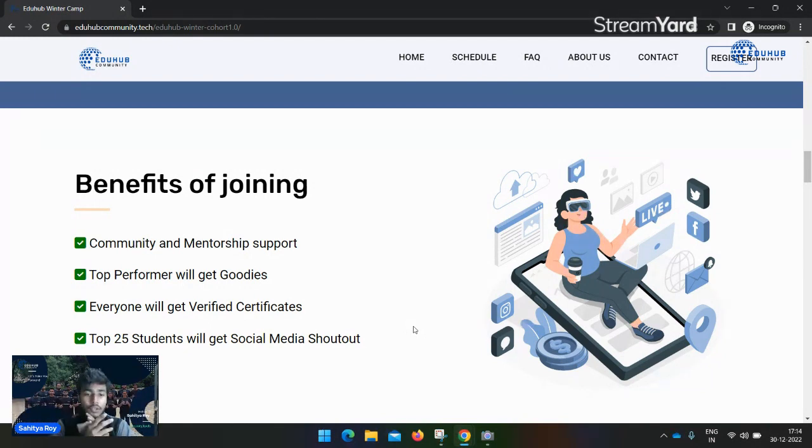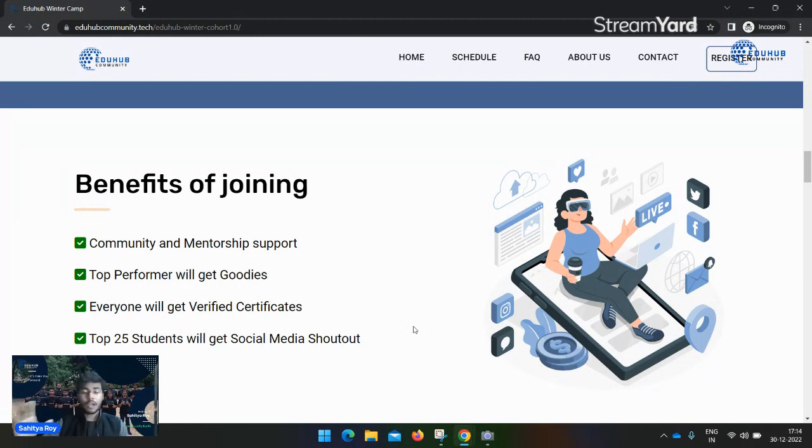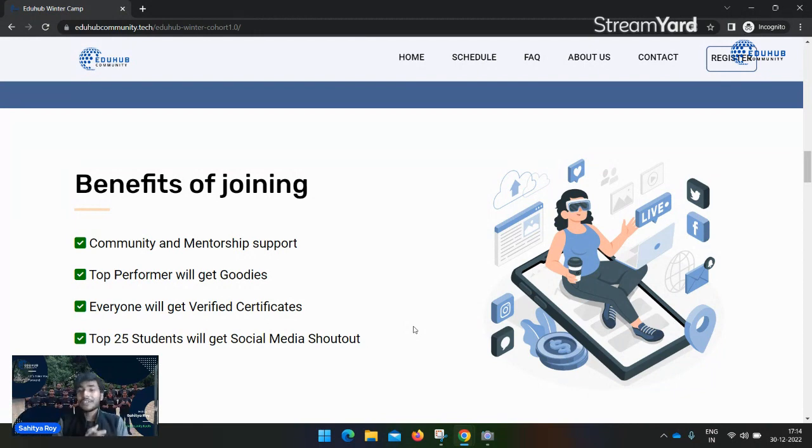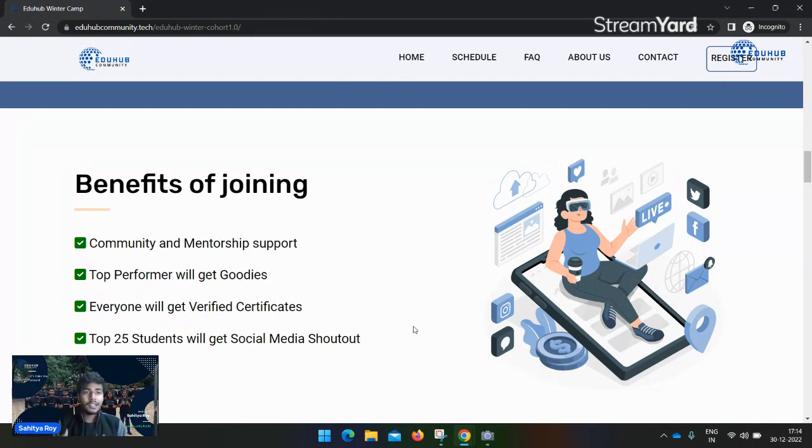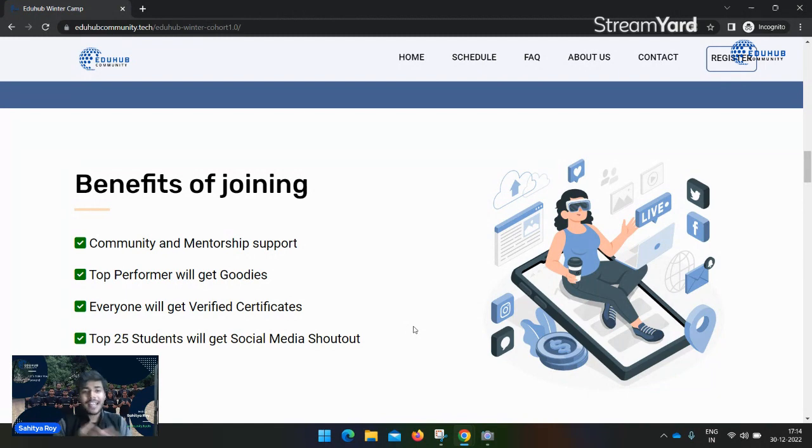Top 25 students will get a social media shoutout as a good mentee. We are trying to give you internships through our EduHub platform, so stay tuned with us and keep all the benefits.